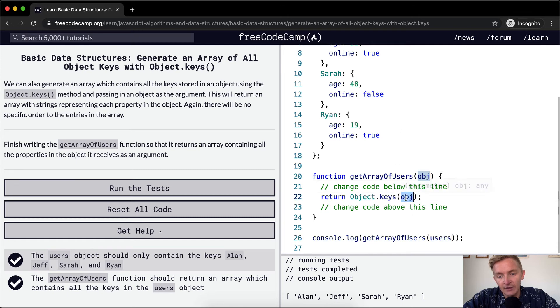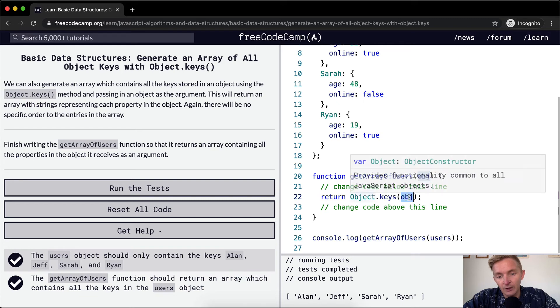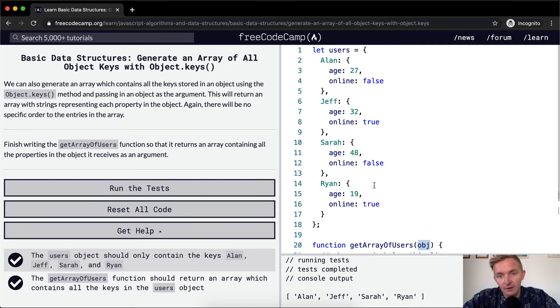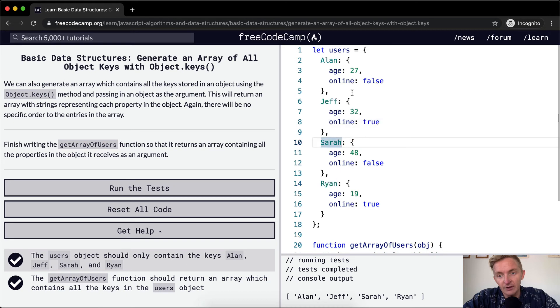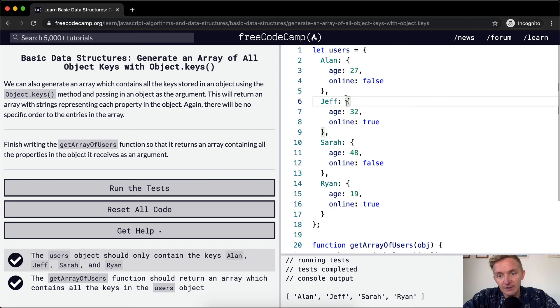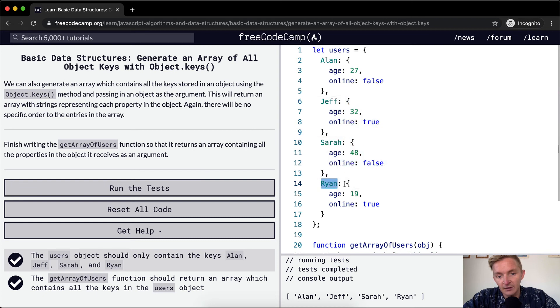And then because this renders out to an array of the keys, which is Ryan, Sarah - because this is the key and then this is the value. This is the key, this is the value, this is the key, this is the value, this is the key, this is the value.